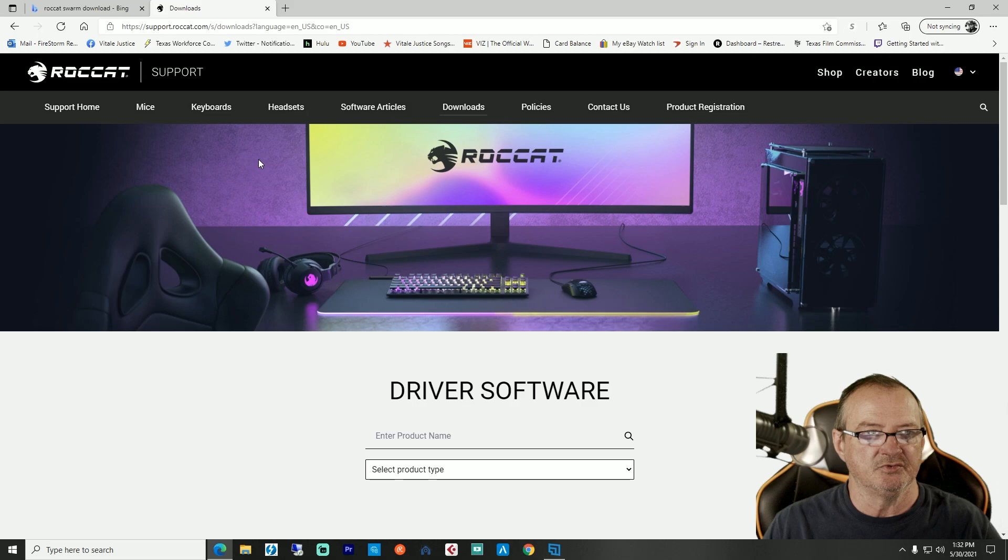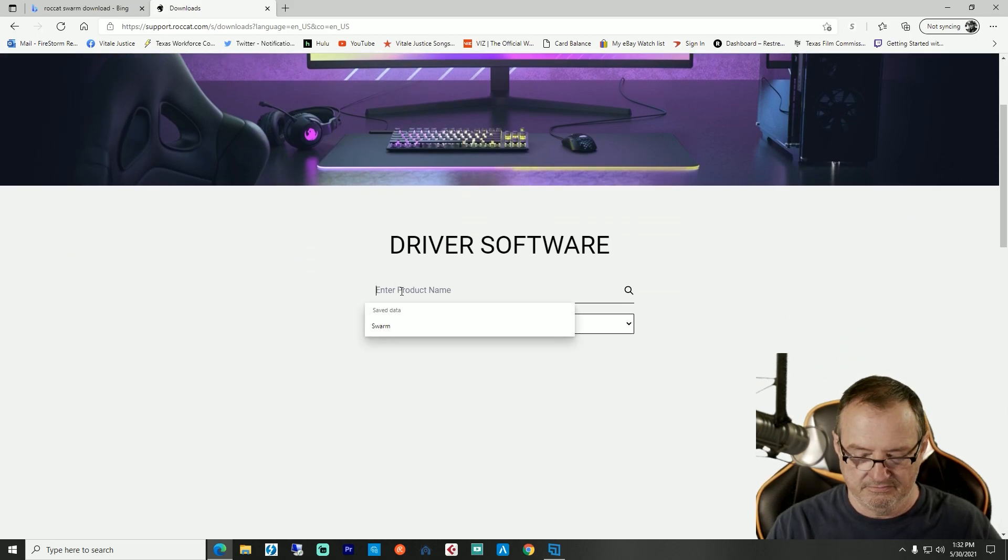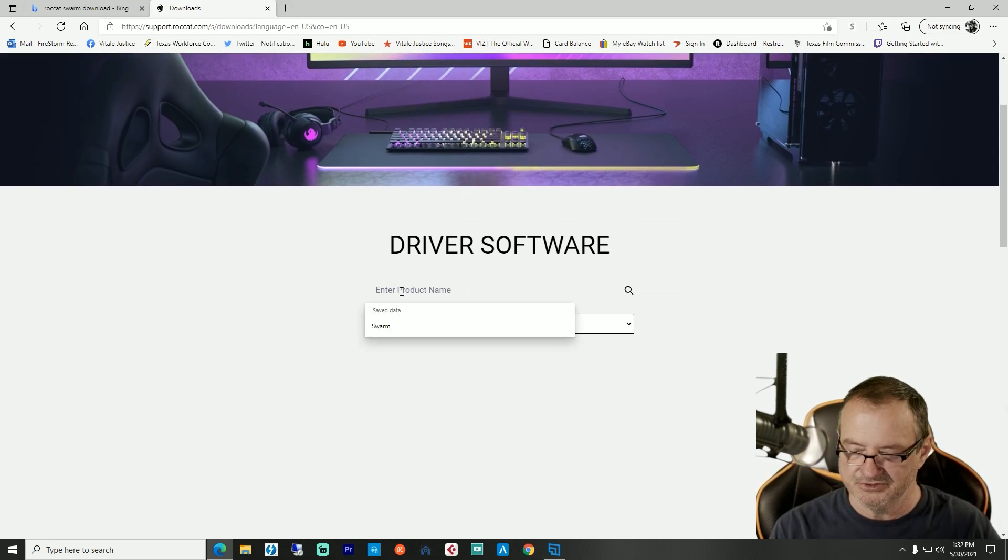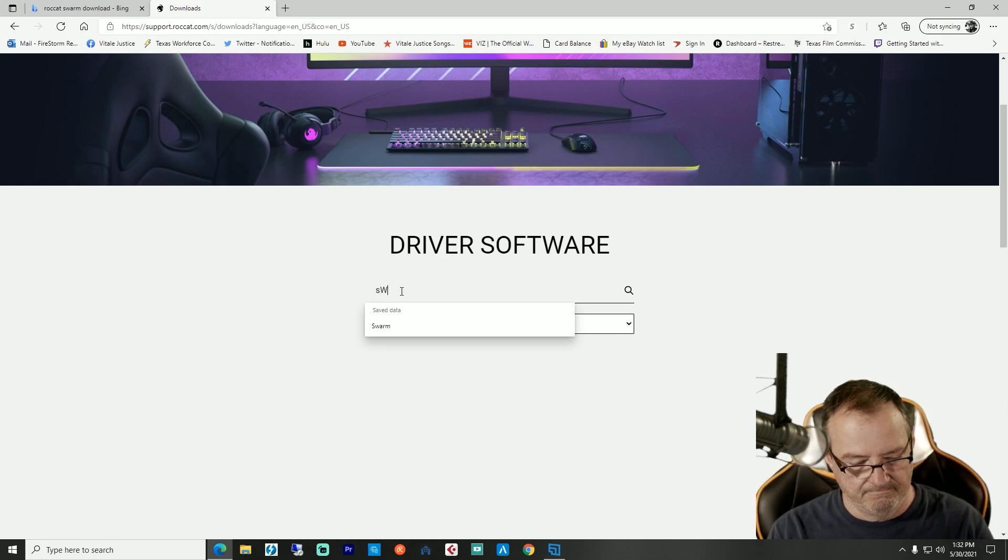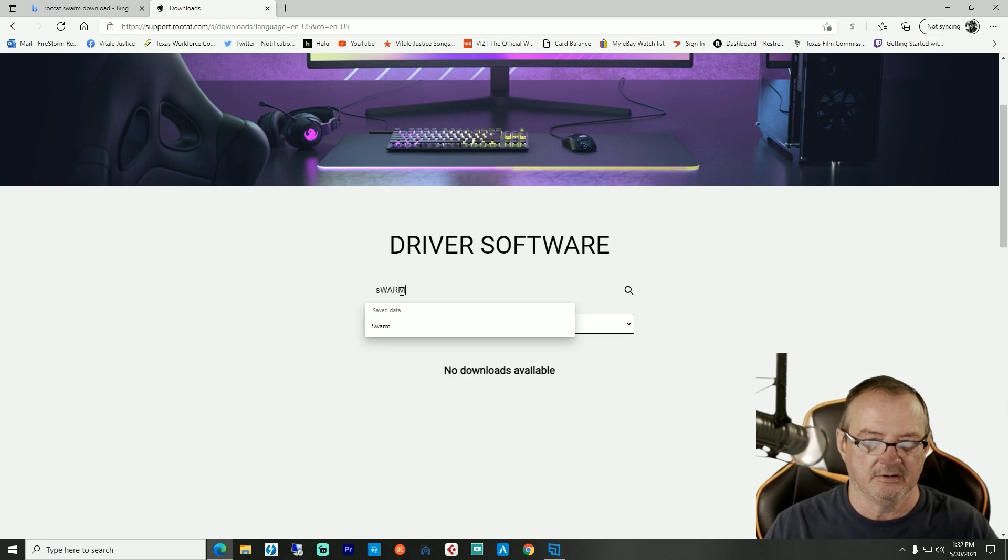You come over here to ROCCAT and you're going to enter a product name. Just type Swarm, hit enter. Well, I hit the wrong key.